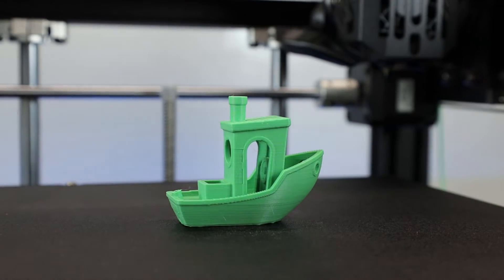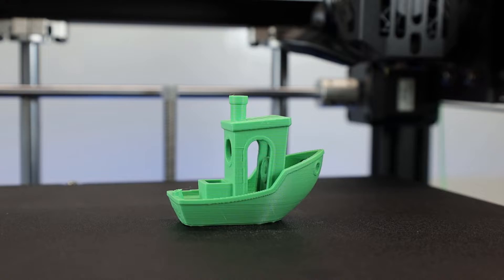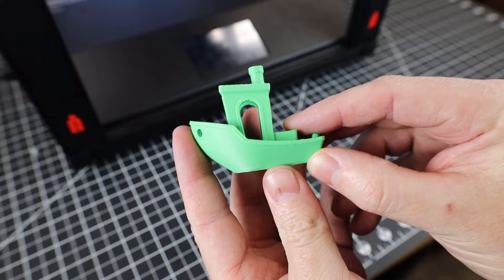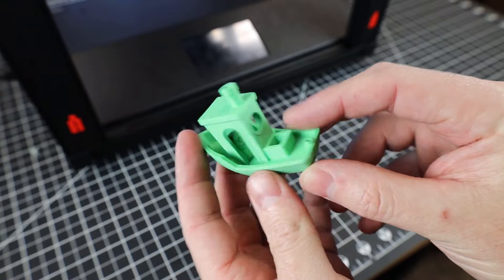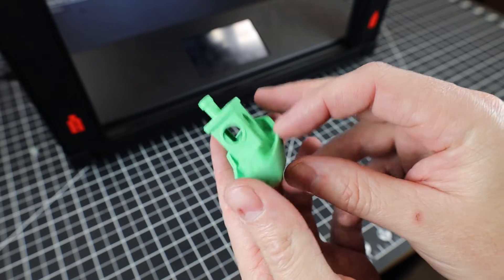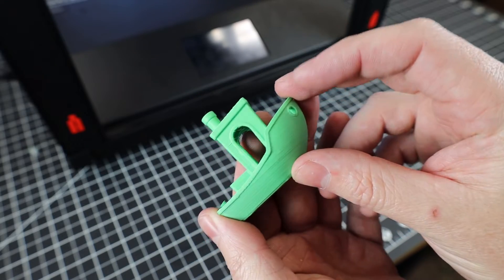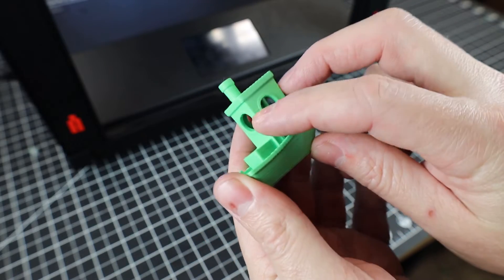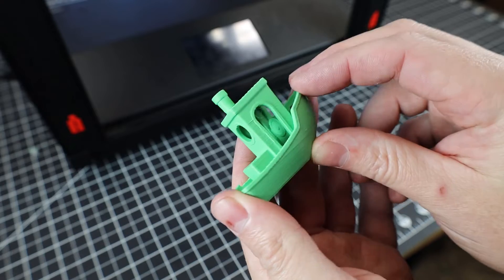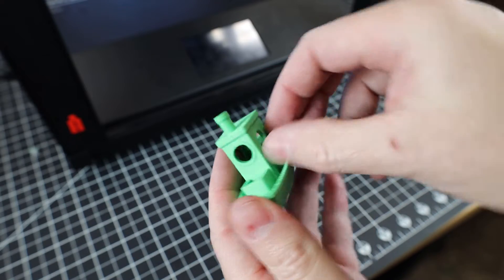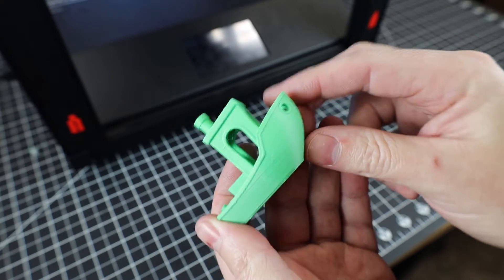But anyways, this print finished in about an hour, and seems to look pretty good for the most part. That being said, this isn't the best Benchy I've ever printed. There are some lines here and there, and a weird imperfection. But also not the worst I've ever printed.